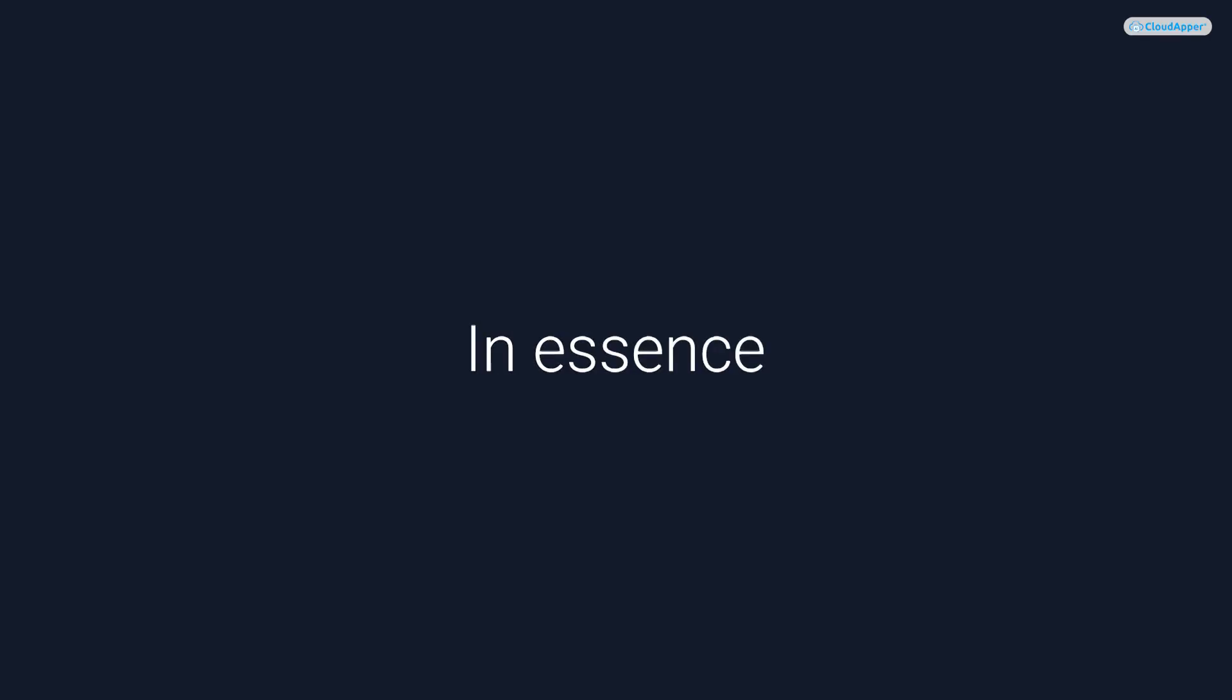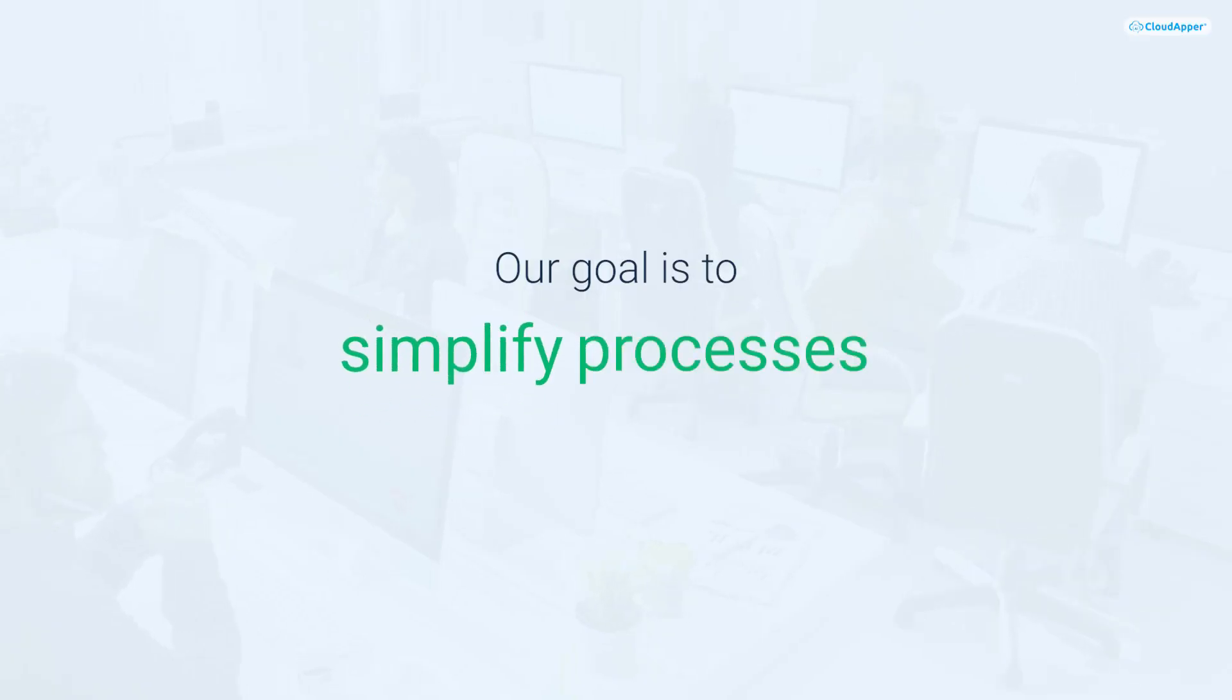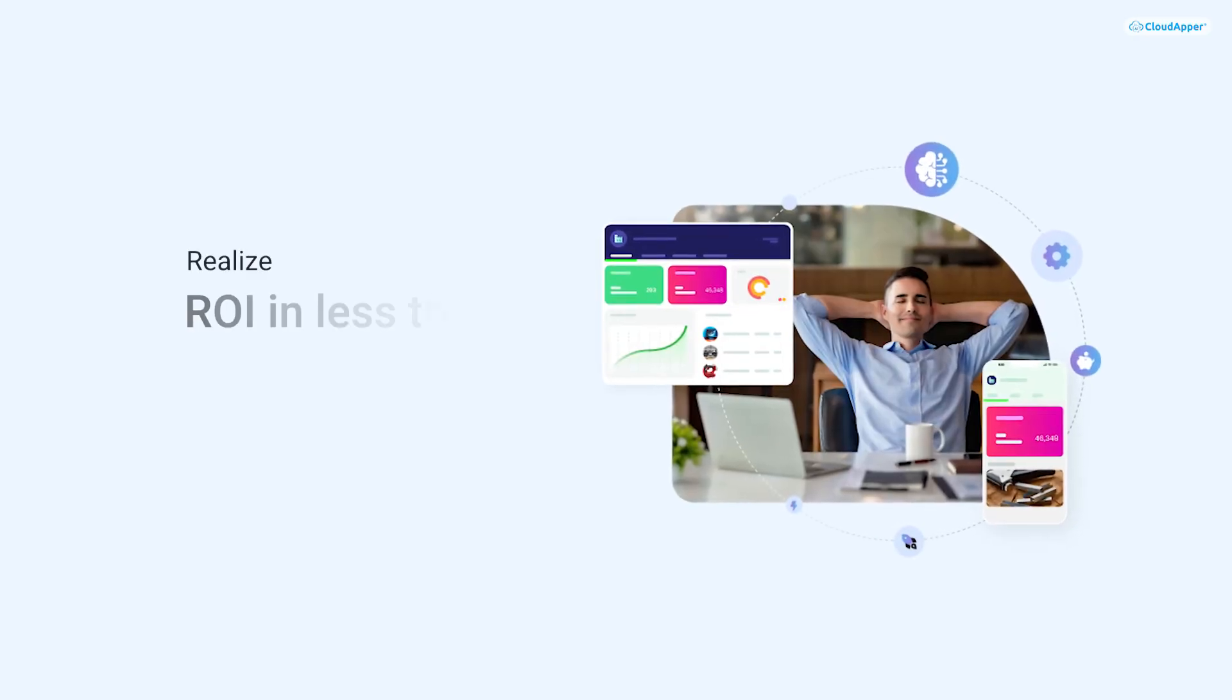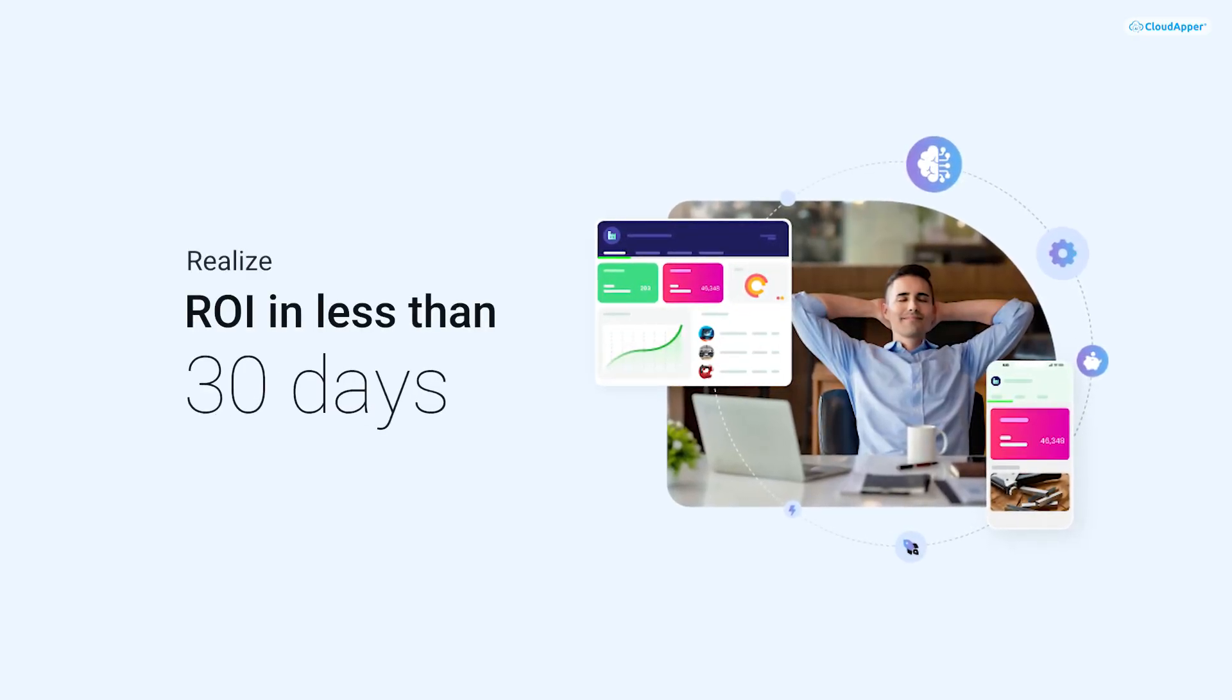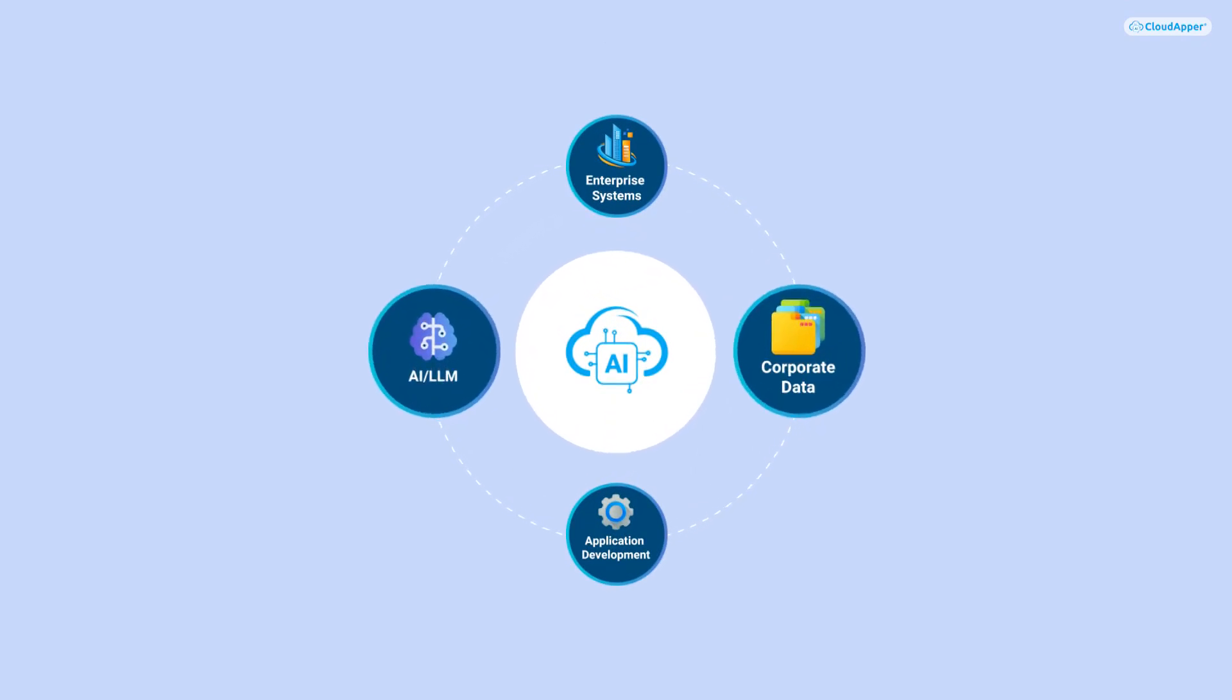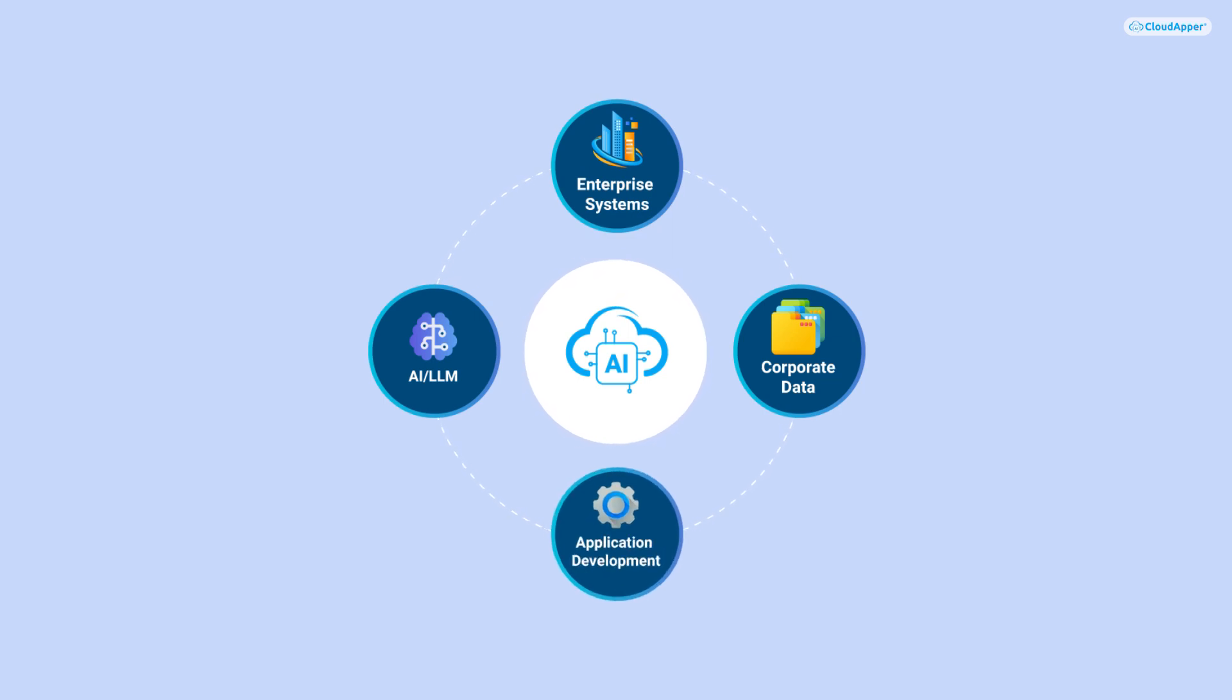In essence, our goal is to simplify processes for enterprises, enabling them to realize a ROI in less than 30 days. Just to recap, we simplify AI training, integration with existing systems, and deployment. Your team will become AI experts immediately.